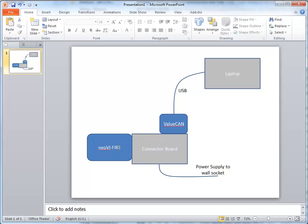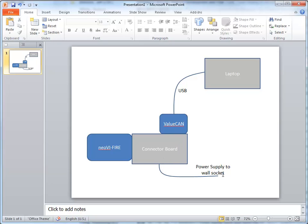The hardware I'm going to send you is a Neovi Fire, a Value Can, and a Connector Board that connects the Value Can and Neovi Fire together. You have to make sure both devices have the same baud rate, 500 kilobits, and the connector board will also send a power supply that you'll connect to the wall socket.